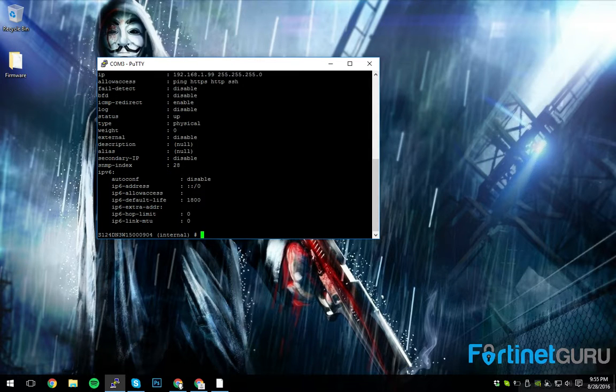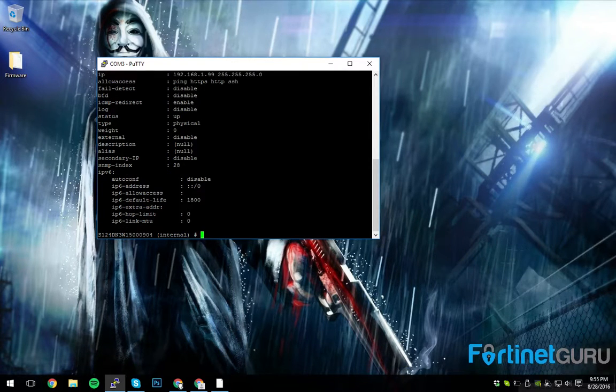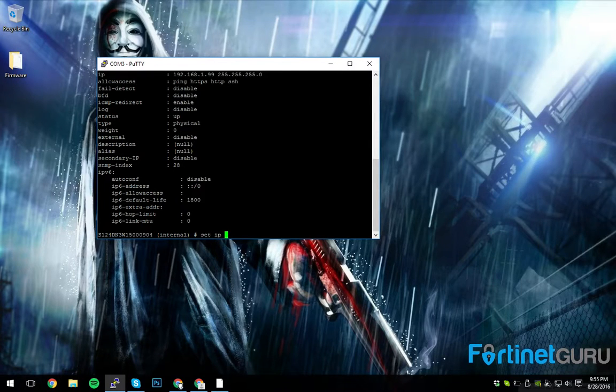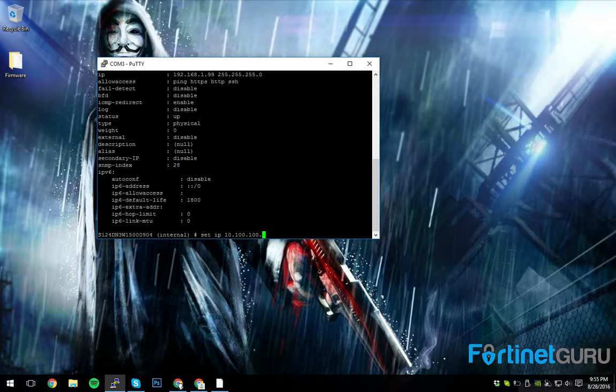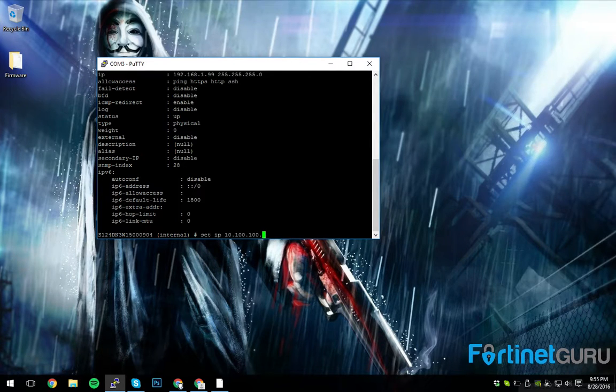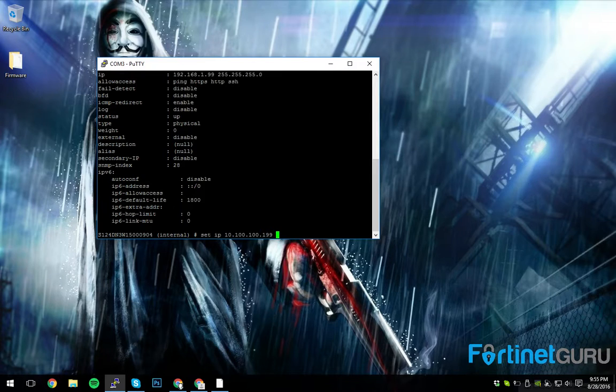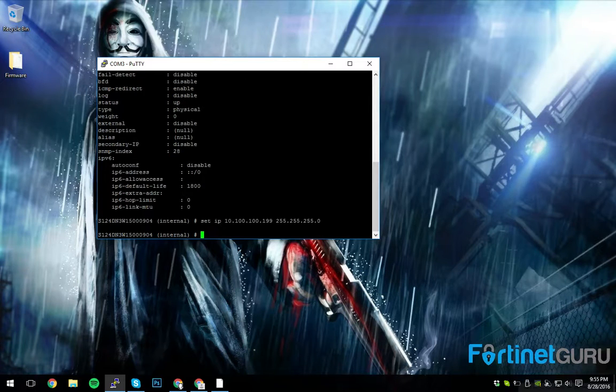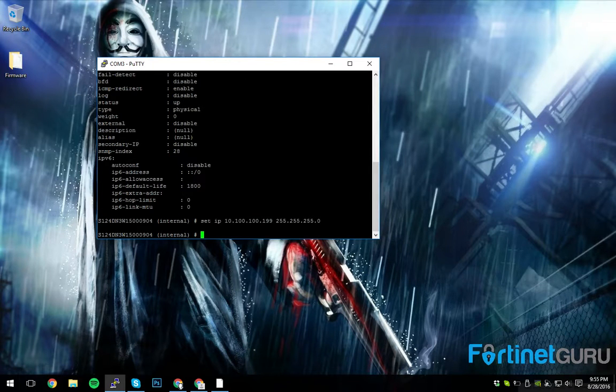So you hit Q just to get into the regular internal thing. Set IP. And for my network, my home network is 10.100.100. And an IP that I know is not in use on my network is .199. And then, of course, you hit space bar, and you type in your subnet mask, and hit enter.